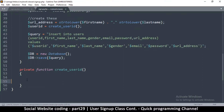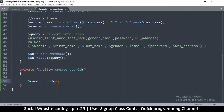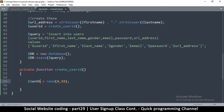Now we can generate a random user ID. We know the user ID should be a maximum of 19 digits, so we don't need to go that far — we can just generate a random number. To generate a random number, we create a variable equal to the function rand, putting in the minimum value of 4 and the maximum of 19. This gives us a random number between 4 and 19, which will be the length of the user ID.